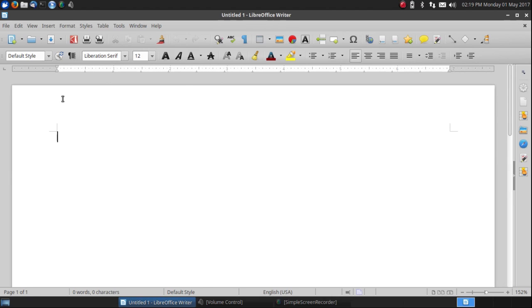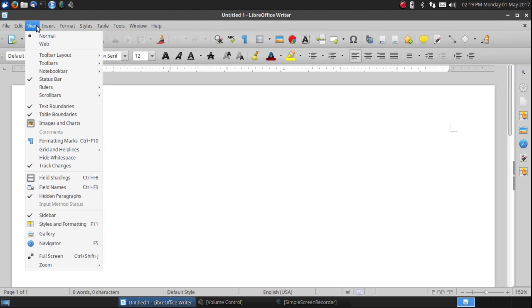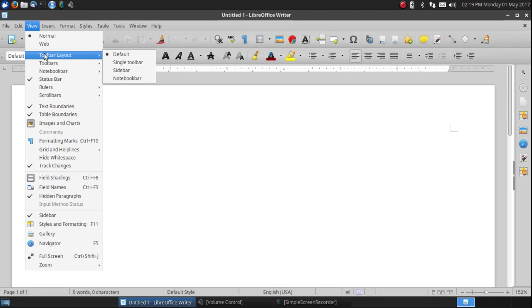Now to look at the other options, go to View, left click on View, and left click on Toolbar Layout. Actually you just need to hover over Toolbar Layout and you'll see default is currently the choice.